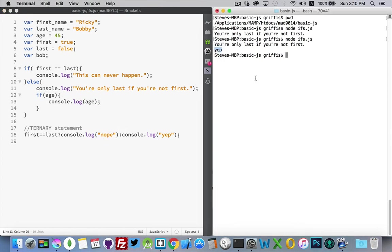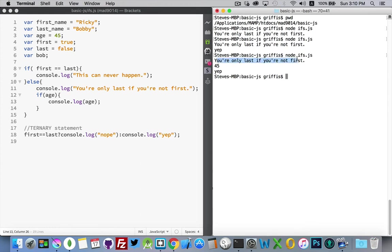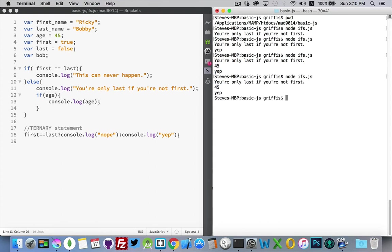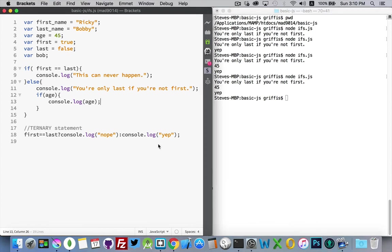And if I run it again, there we go. There's my statement. There's the 45, which is my value age, and then my yep, right there. Now, if you're wondering here, I just use the arrow up to repeat my last command, arrow up and then hit enter. It's a quick way to do things on the terminal.